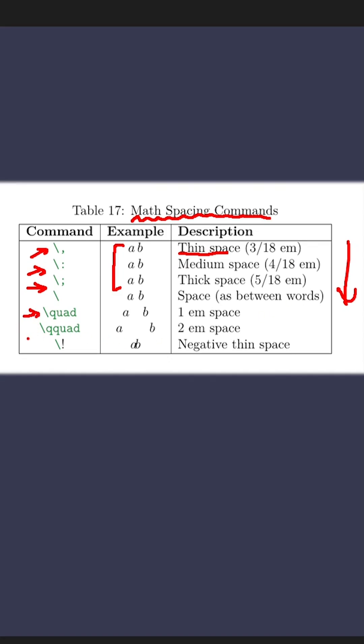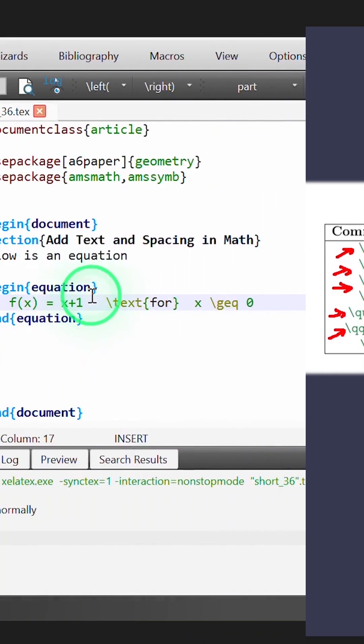Down at the bottom, we have quad and qquad for adding one em or two ems of space. There is also backslash exclamation mark for a negative thin space.